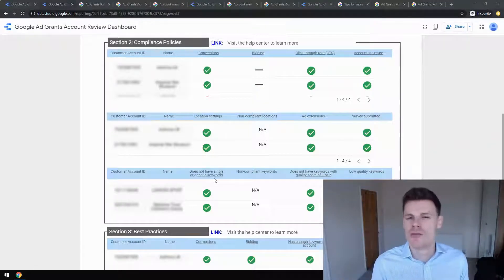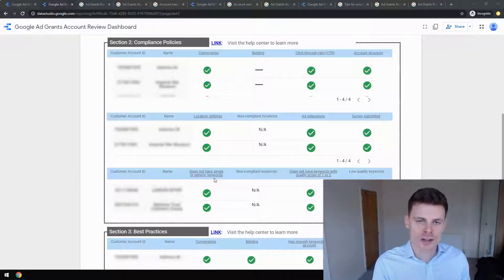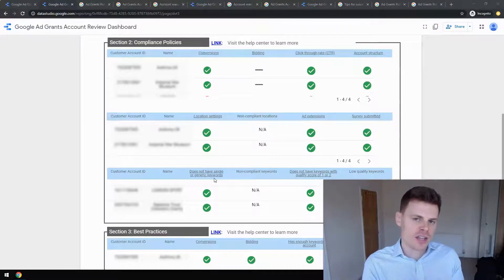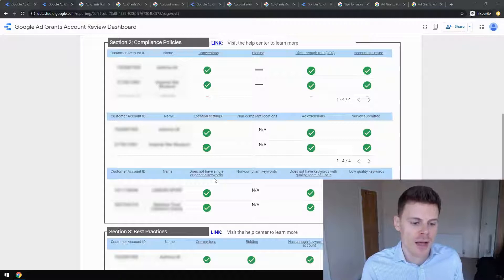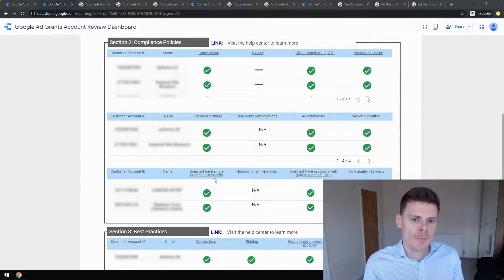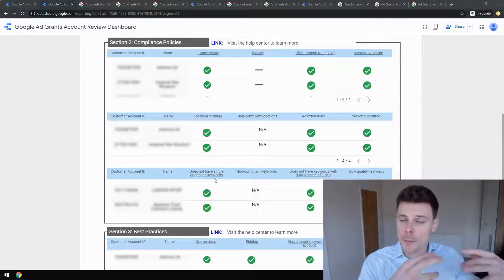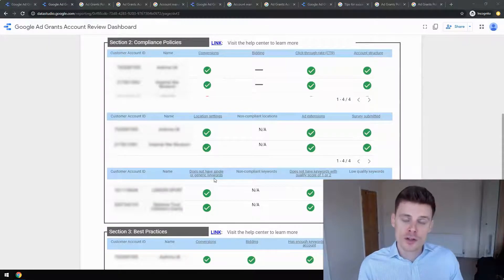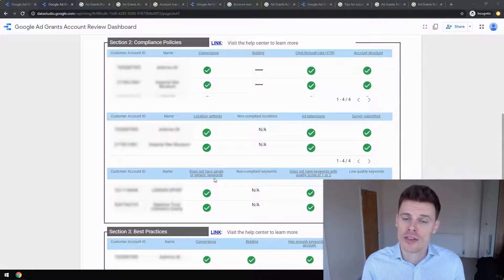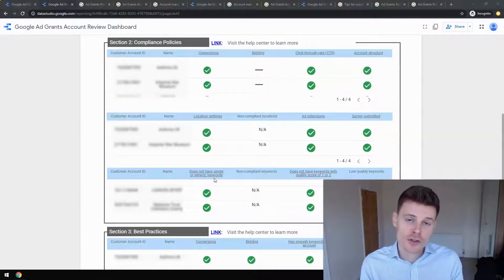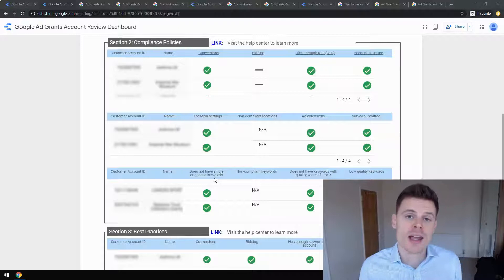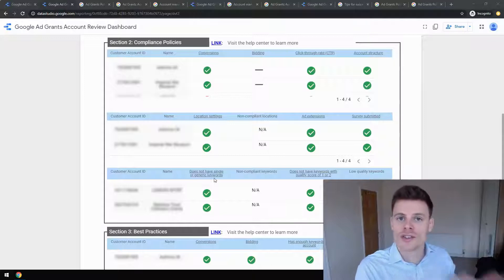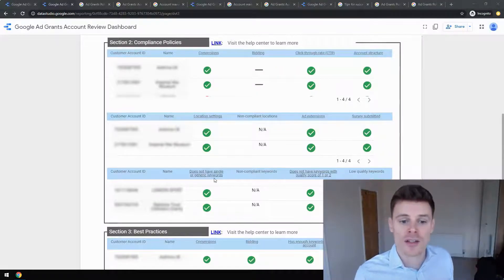It is very subjective when deciding what is relevant. The way to decide is to ask yourself: is the person who is possibly typing in this keyword someone who could be helped by our charity? Do we provide information that could help them with this specific query? If the answer is yes, then use it in your account. If the answer is no, then leave it out, because you don't want to target a lot of keywords which have nothing to do with your charity.